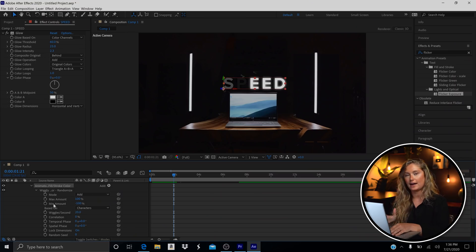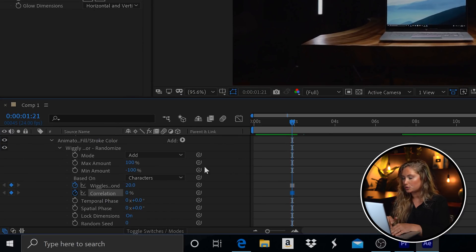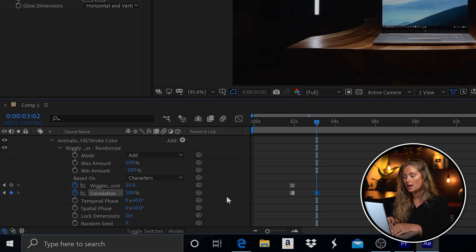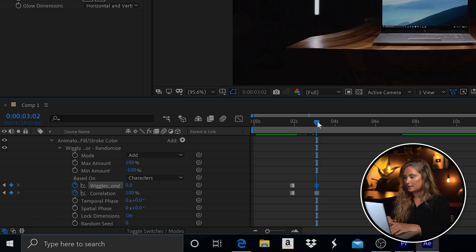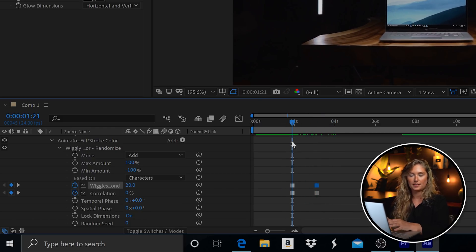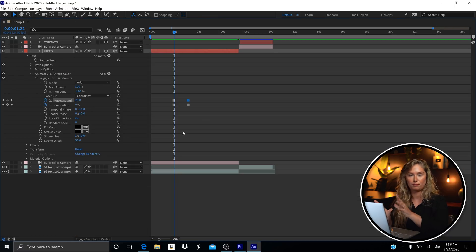I revealed everything in the layer and add a keyframe at the beginning for Wiggle and Correlation — Wiggle at 20 and Correlation at zero. Then where you want the effect to end, bring the Wiggle to zero and the Correlation to 100. That will make sure the text fully appears at the end of the flicker effect, so it's all white and fully lit.